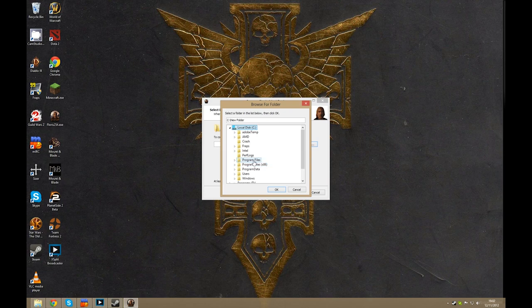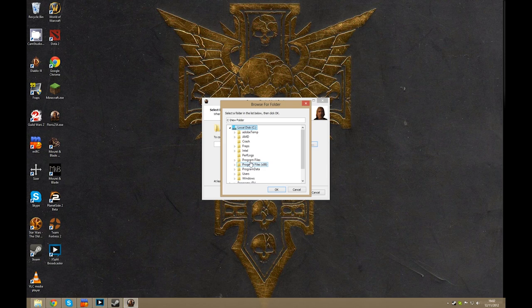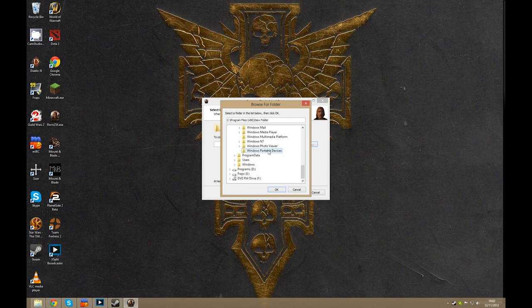Now if you're on 32-bit it will just be program files, but if you're in 64-bit it's going to be program files x86. You'll just open that up and you'll scroll down and you'll have your Steam folder.